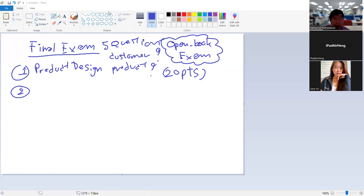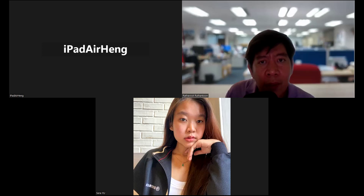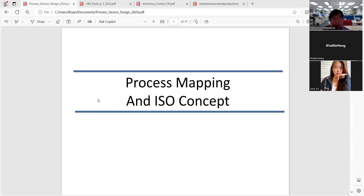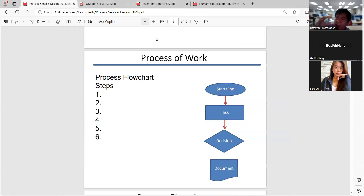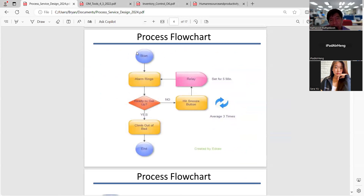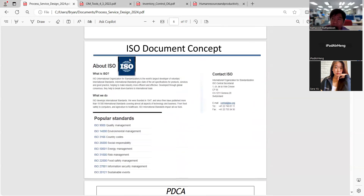The second question is from the second handout: process, service, and design. Remember, the way production work is organized is to write everything systematically, meaning we need a flow chart. For example, wake up — we have a process of waking up, we make coffee, we have a process for coffee — just like you did in your assignment. This is the concept of working procedures that we use in ISO documentation.